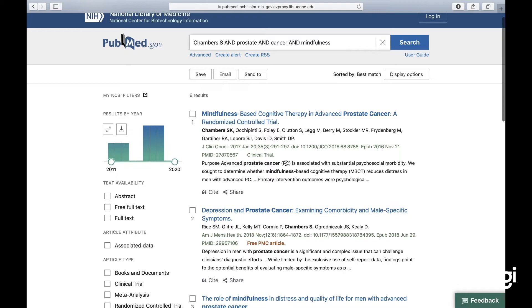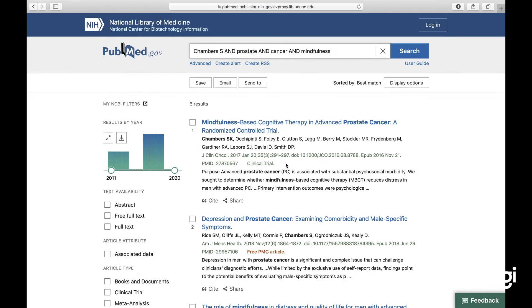Now I have these six articles, but I don't yet have inclusion and exclusion criteria. So that's the next thing I need to come up with.